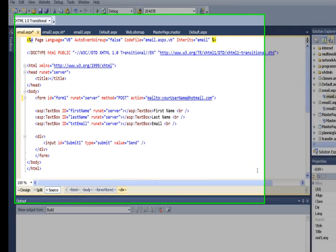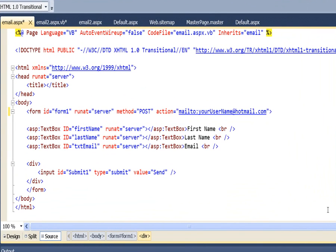In this video, we look at the first method for sending email from an ASPX form.